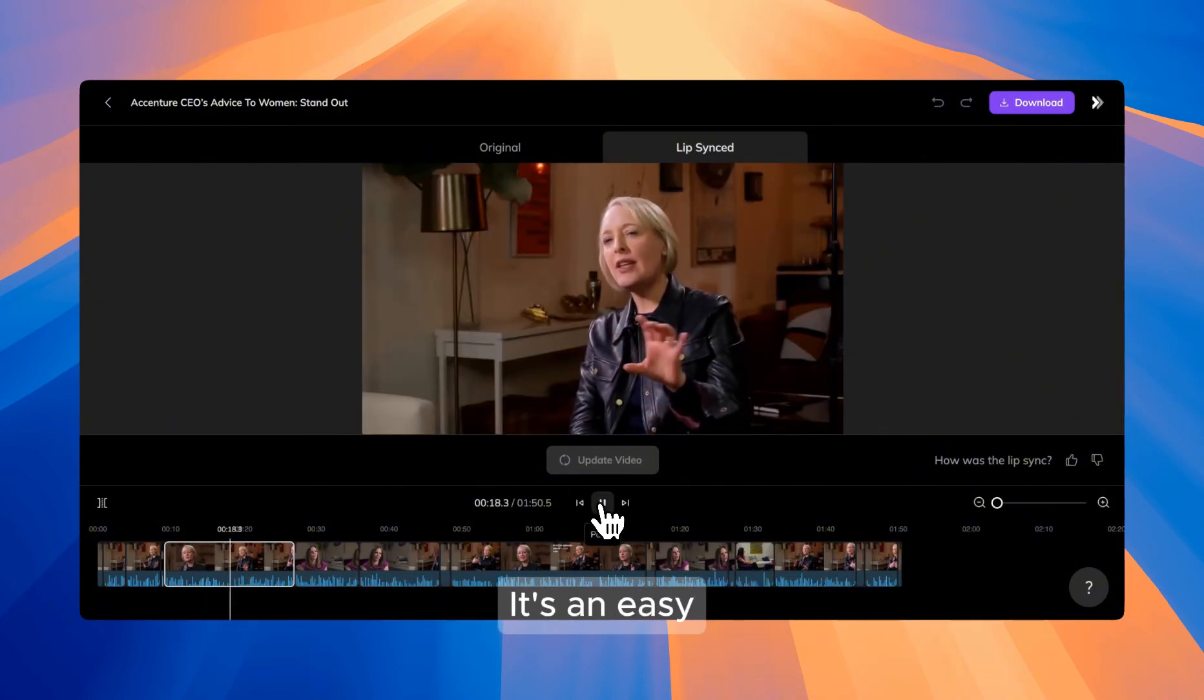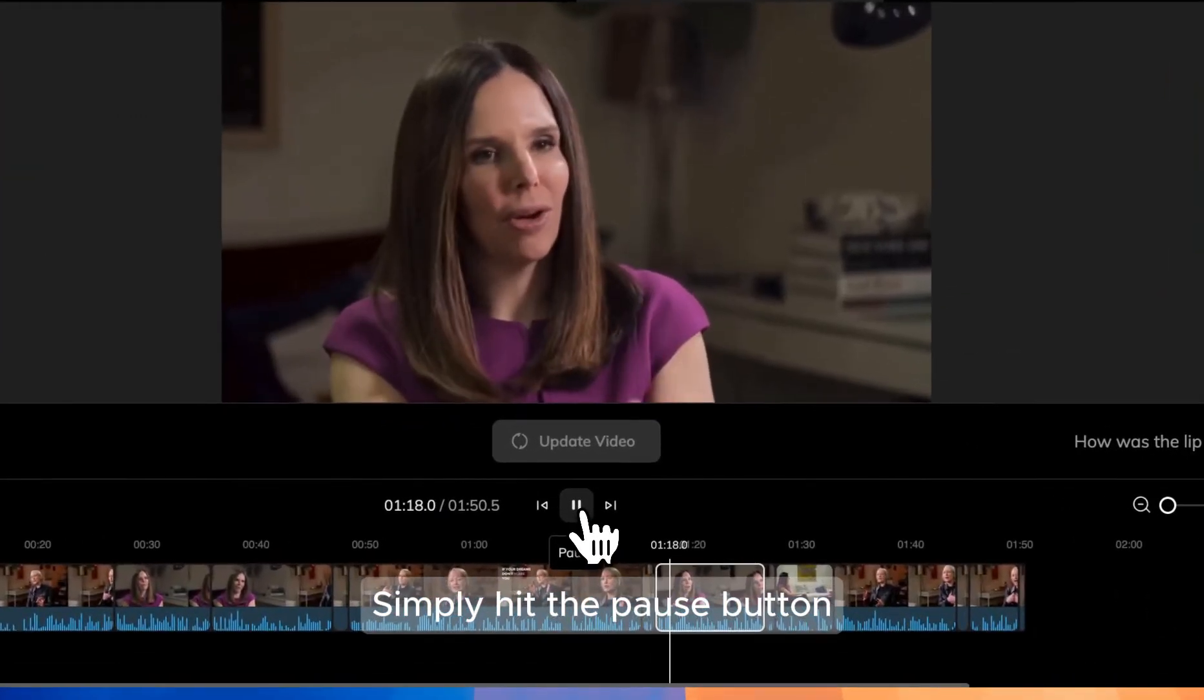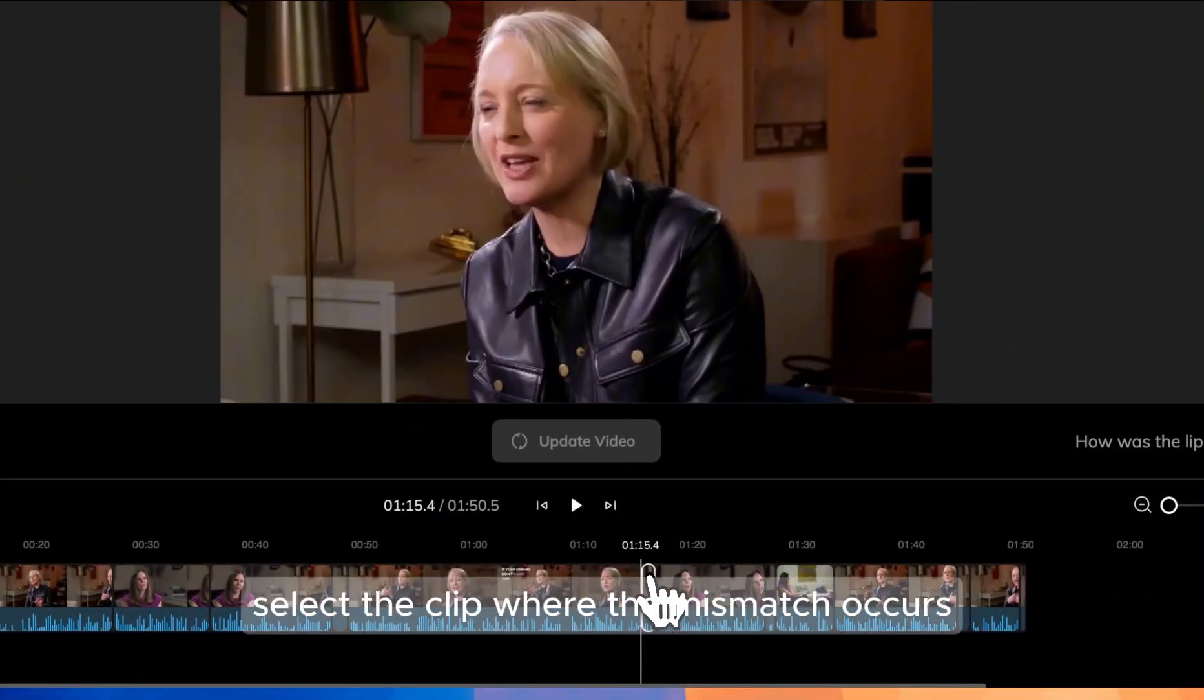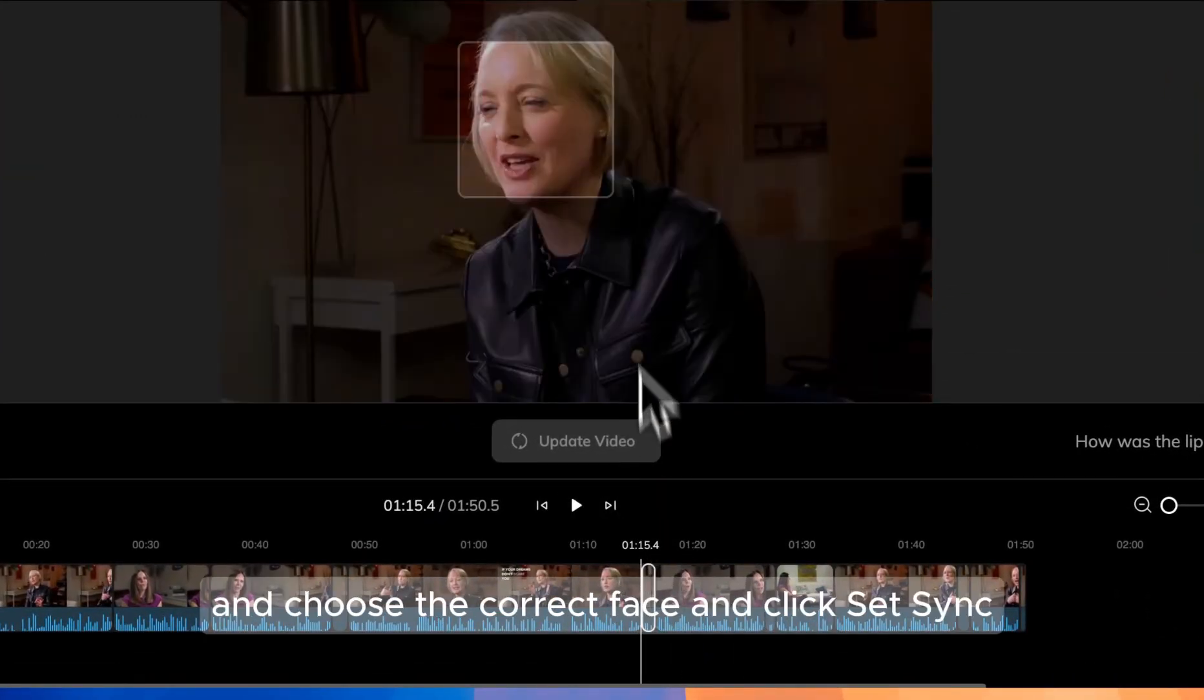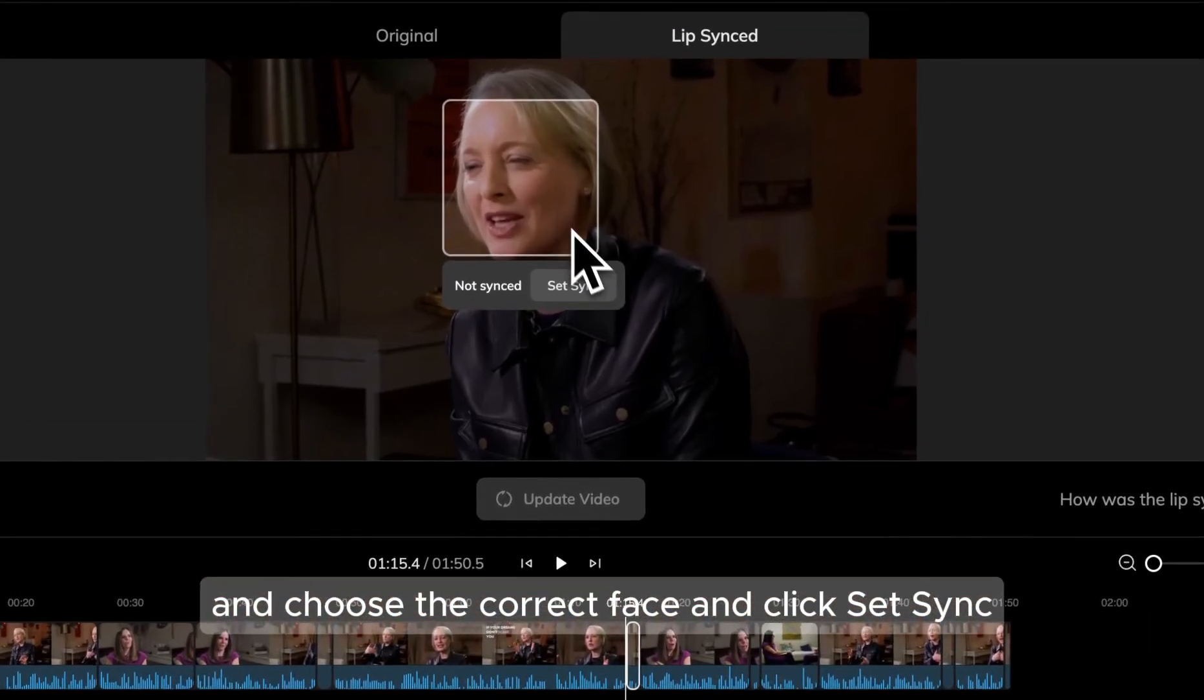No worries, it's an easy fix. Simply hit the pause button, select the clip where the mismatch occurs, and choose the correct face and click Set Sync.